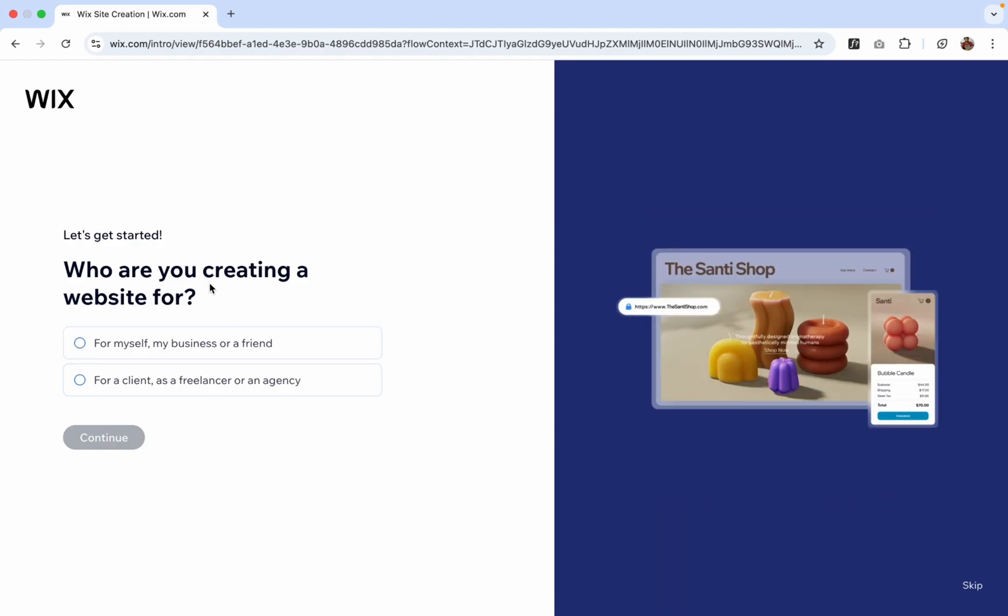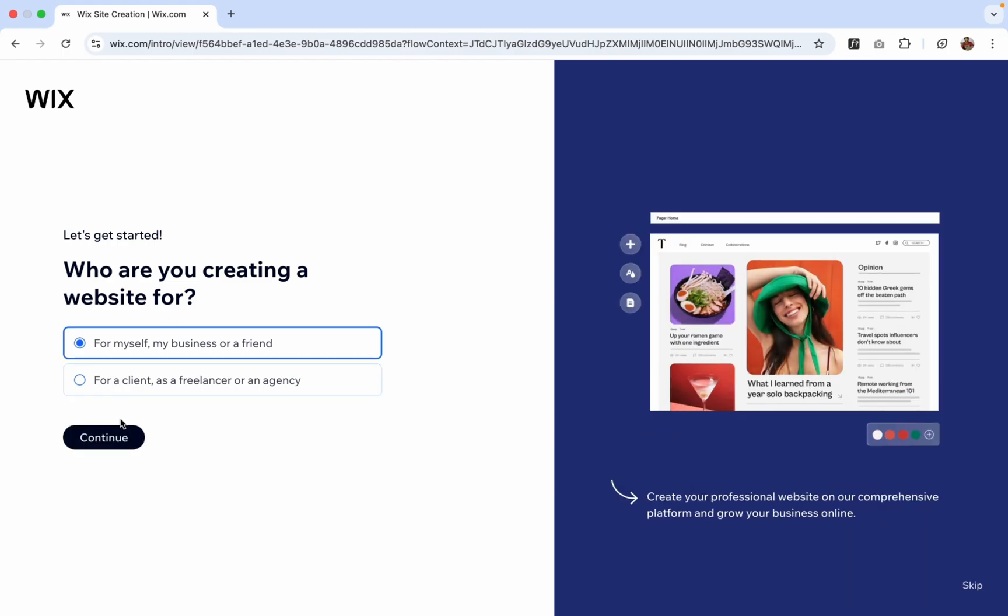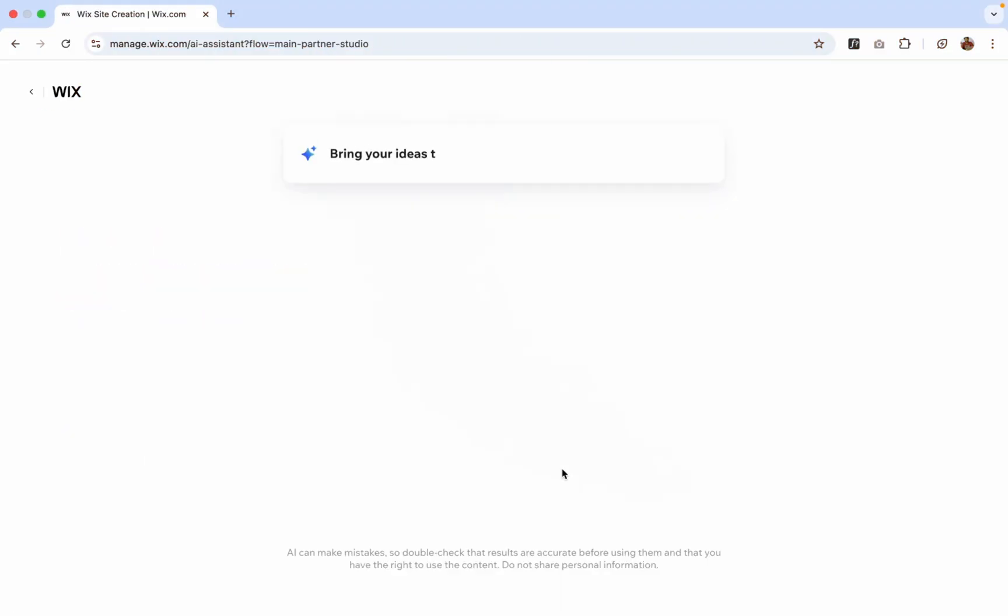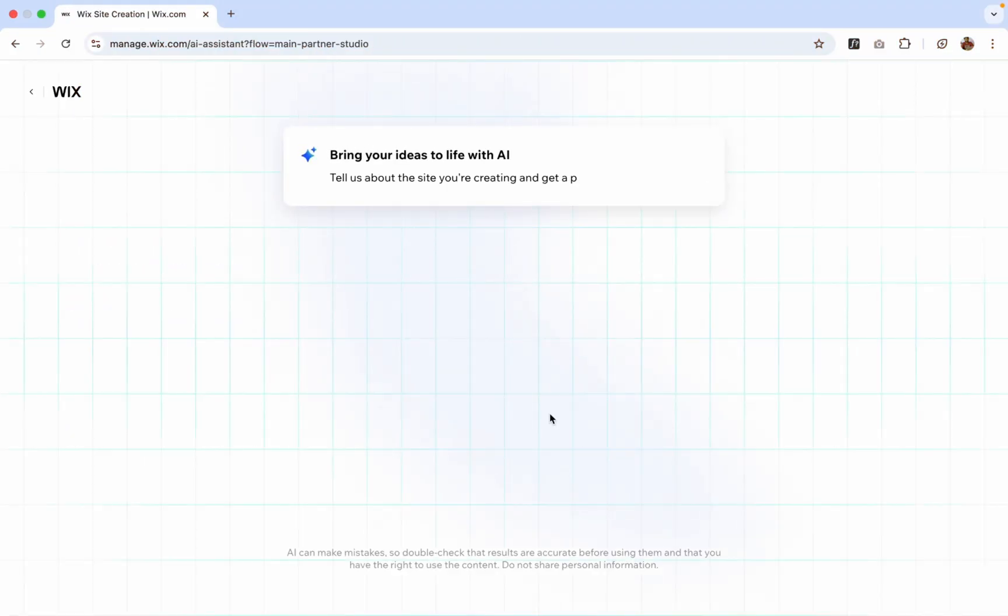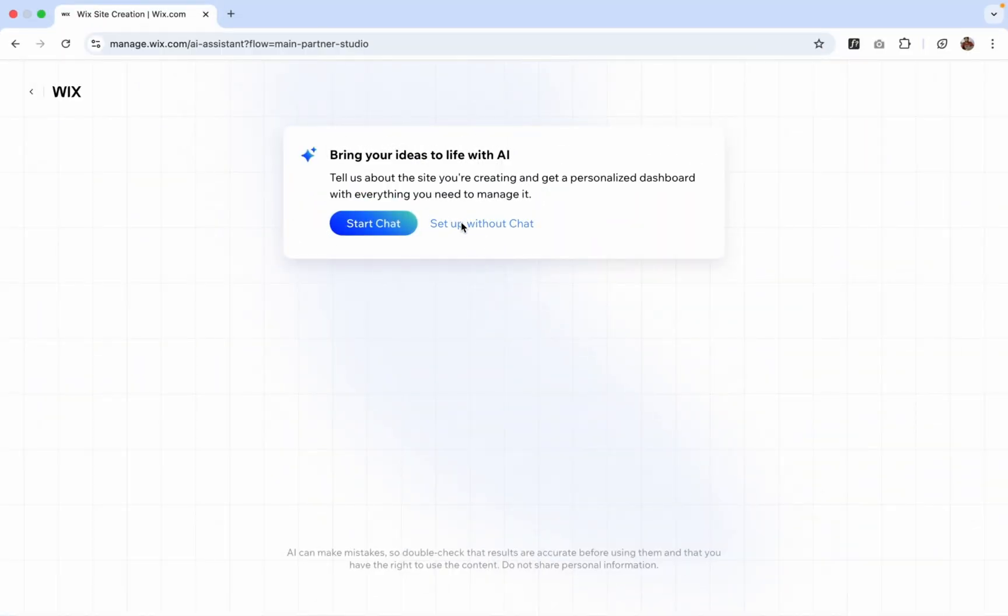So you can see there's a question like who are you creating a website for? So that's for myself. Click on Continue or you can just skip all these steps. Now we have options like you can chat with the AI first and then you can create a website. So I'm going to do Set Up Without Chat.